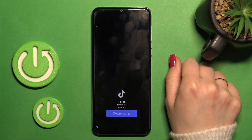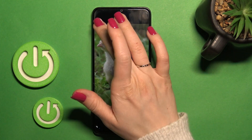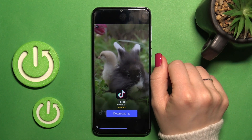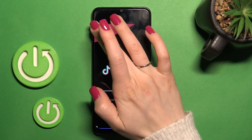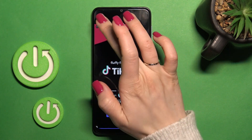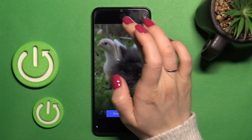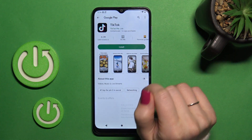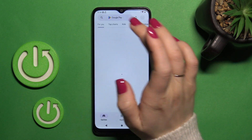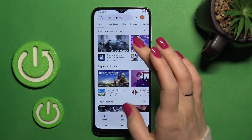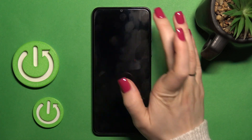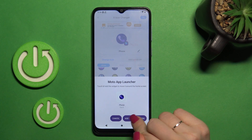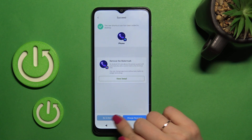Tap OK on the right upper corner after that. We should skip the video, so click the X icon. Then go back to the application and tap Add to Home Screen.